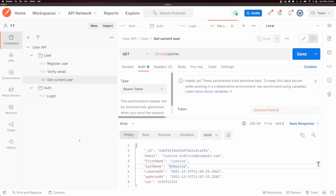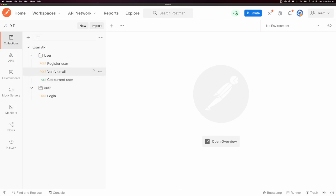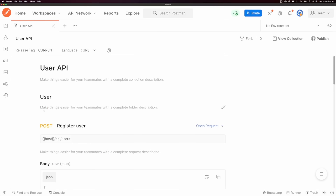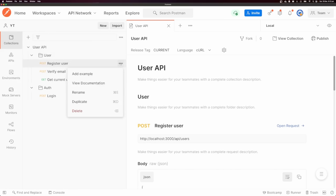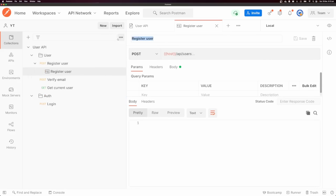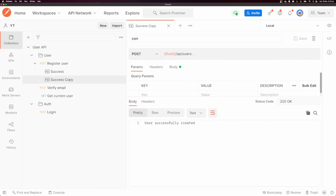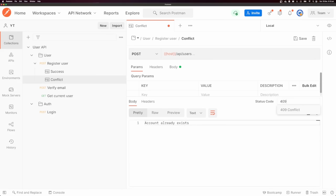Postman is awesome for testing your APIs and should be included in your development workflow, but it's also really good for documenting your API. If you click on the three dots, you can see a 'view documentation' button — we have documentation for all the endpoints we've set up. We can also add examples to each request. For 'register user', I'll click the dots and 'add example', call this example 'success', put in the response body for success, and set the status code to 200. I can duplicate this success example and call it 'conflict', with a response of 'account already exists' and status code 409.